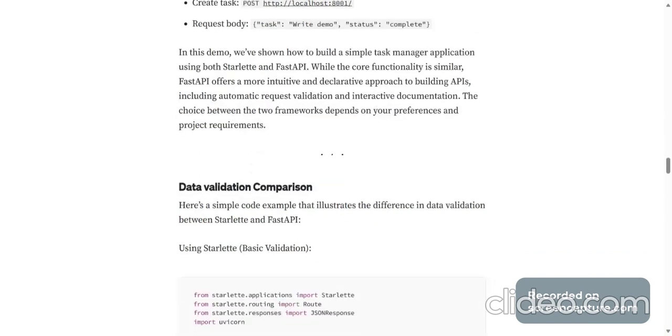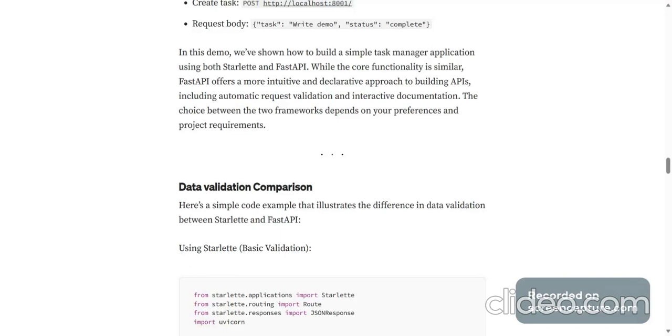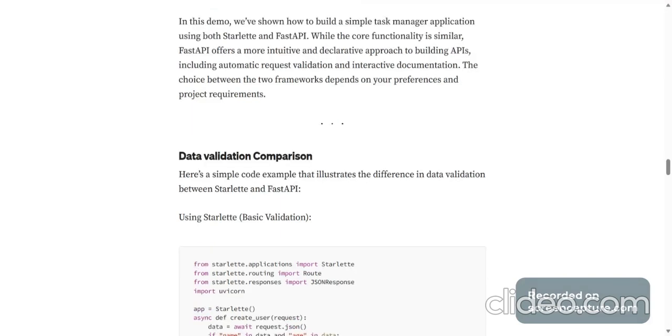In this demo we looked at how to build a very simple task manager application with Starlette and FastAPI. While the core functionality is similar, FastAPI offers a more intuitive and declarative approach to building APIs, including automatic request validation and interactive documentation. The choice between the two frameworks depends on your preferences and project requirements.